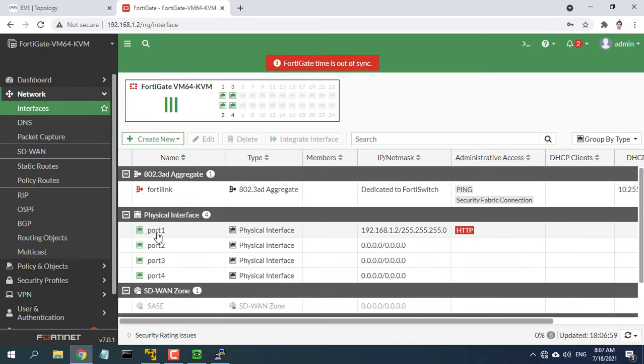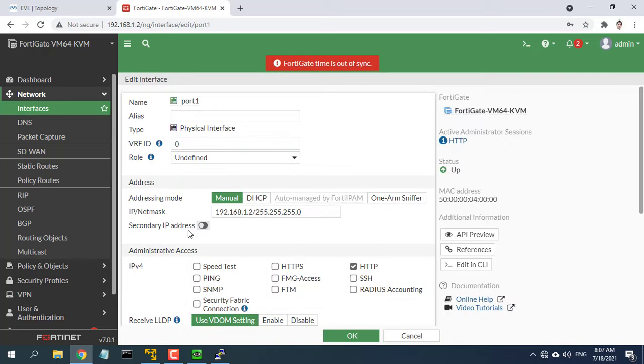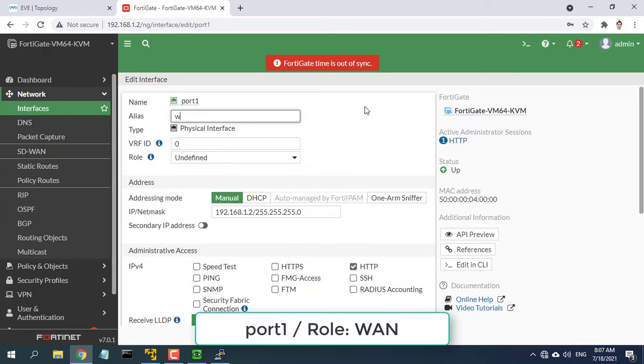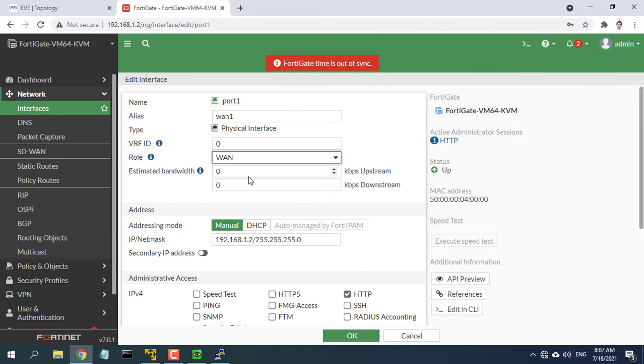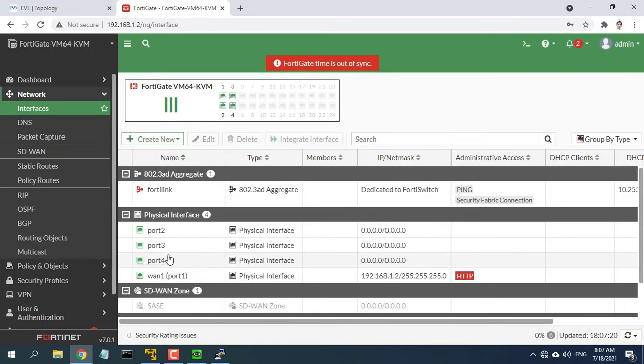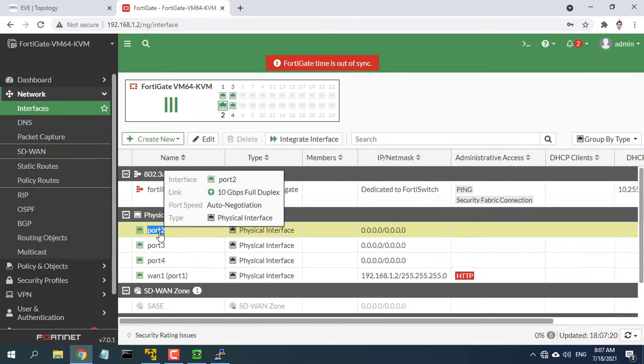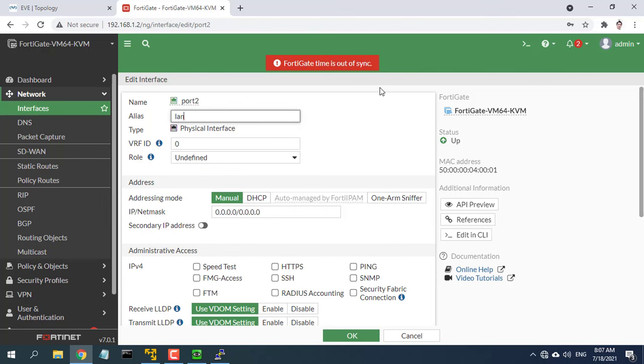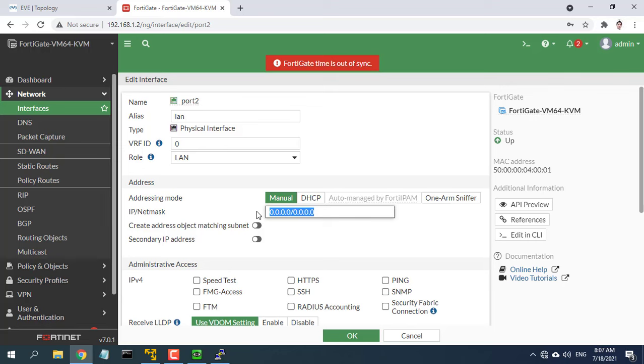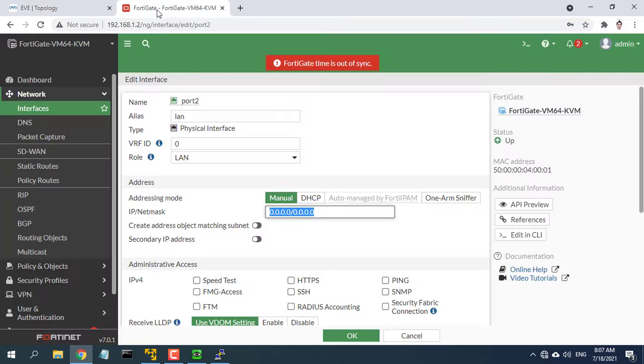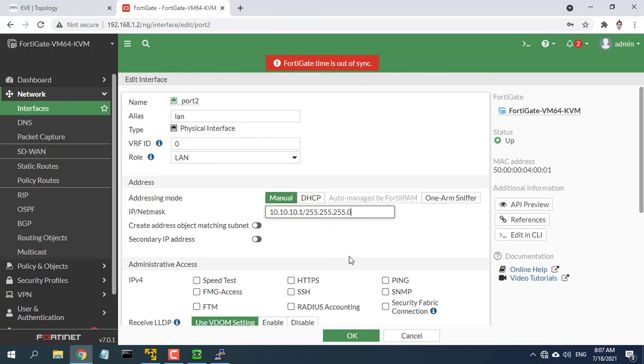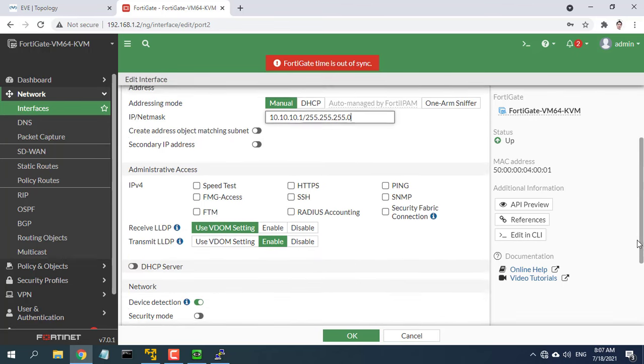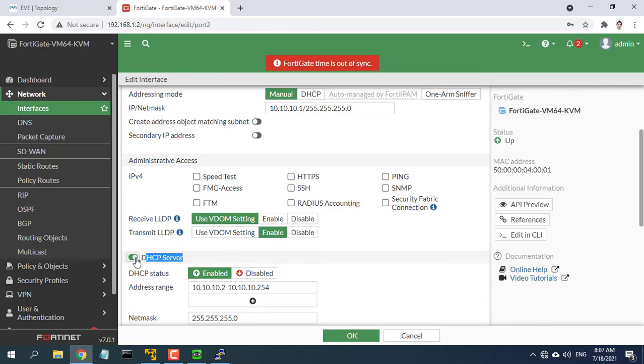Configure the WAN interface. Configure the internal interface. In this case DHCP is enabled.